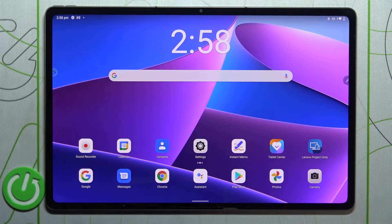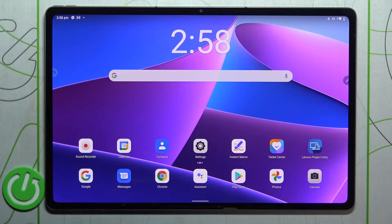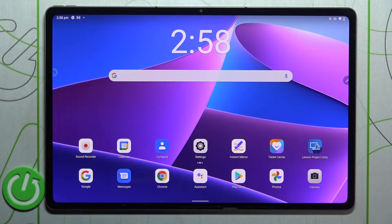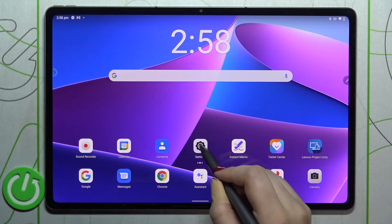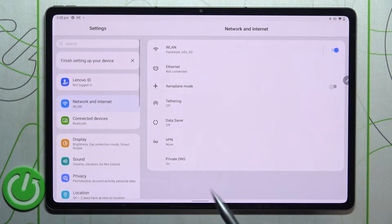Hi everyone, in front of me I've got the Lenovo Tab P12 Pro, and let me share with you how to show battery percentage on the status bar. First of all, let's enter the Settings.